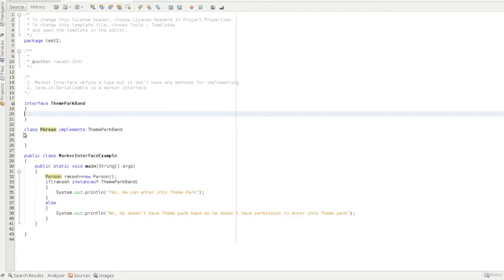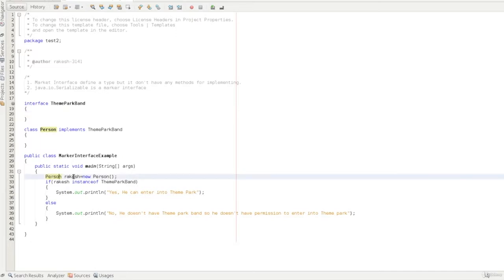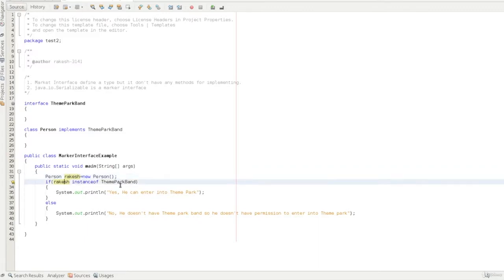So just as an example, the class is empty. We are going to create a Person object — equals new Person. So this is Rakesh. We are going to use the instanceof operator. So Rakesh is instanceof ThemeParkBand — Rakesh is an instance of ThemeParkBand.